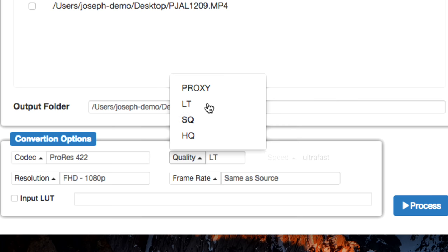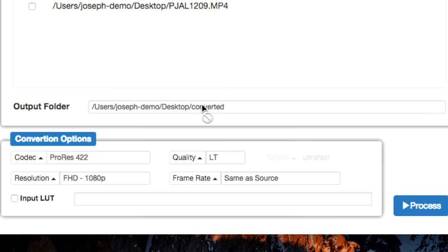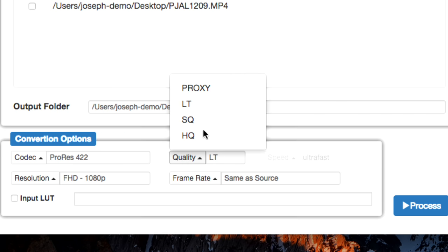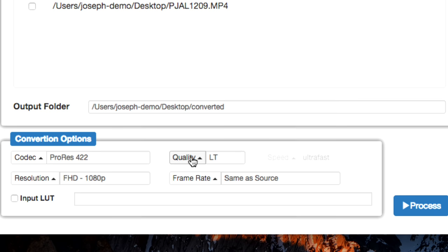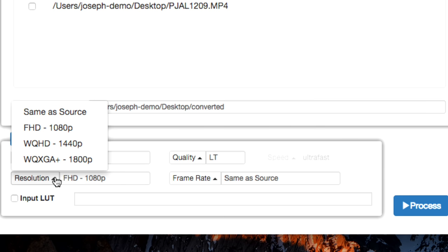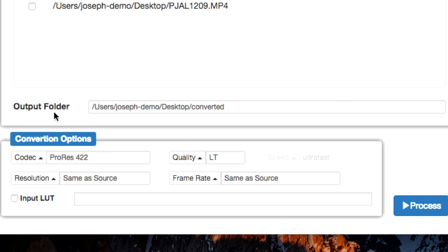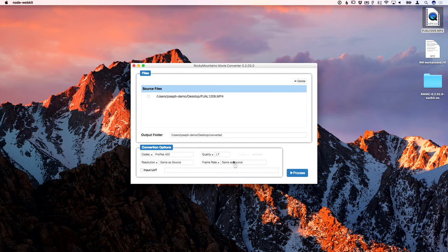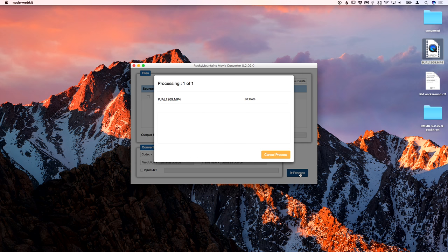You can go high quality ProRes 444. I mean, if they're 10 bit files, maybe it makes a difference. I don't really know. You have to play with it, but I'm just going to go 422. Quality, you can choose between ProRes proxy all the way up to high quality. I just did my test LT and it looked great. Resolution, don't forget to change this. We're going to go up to same as source. There's no preset for 6K. And then frame rate, you'll want to leave it same as source as well.